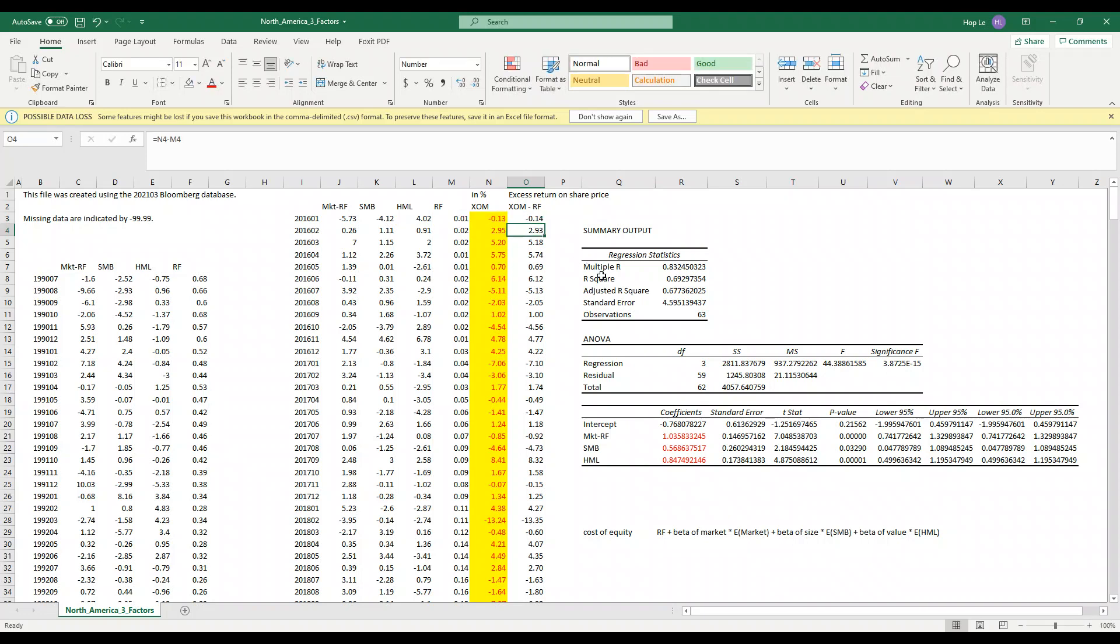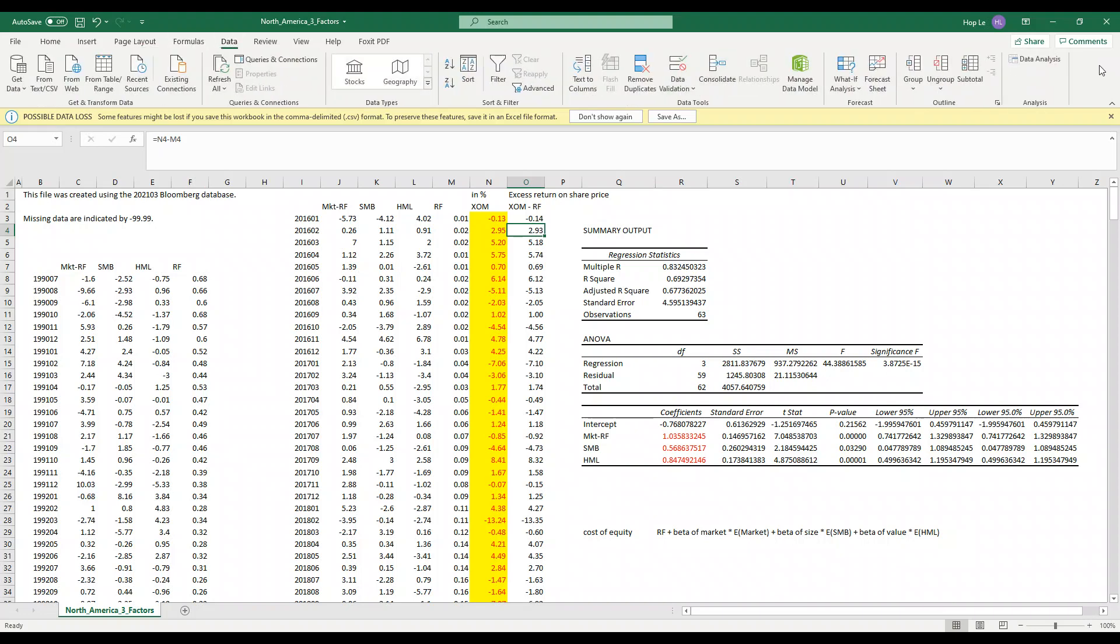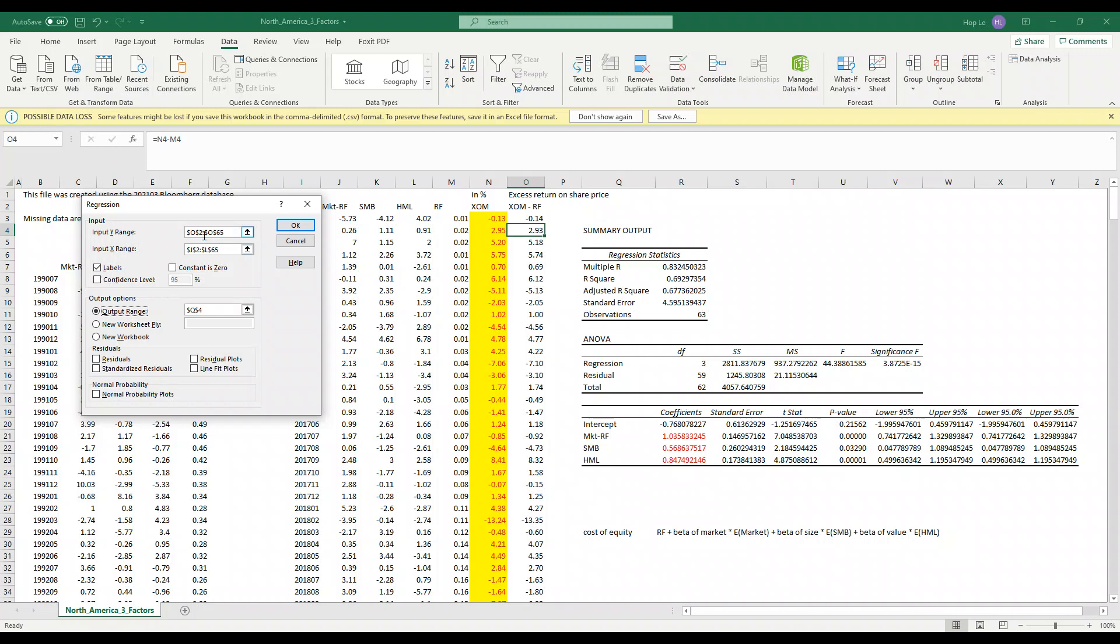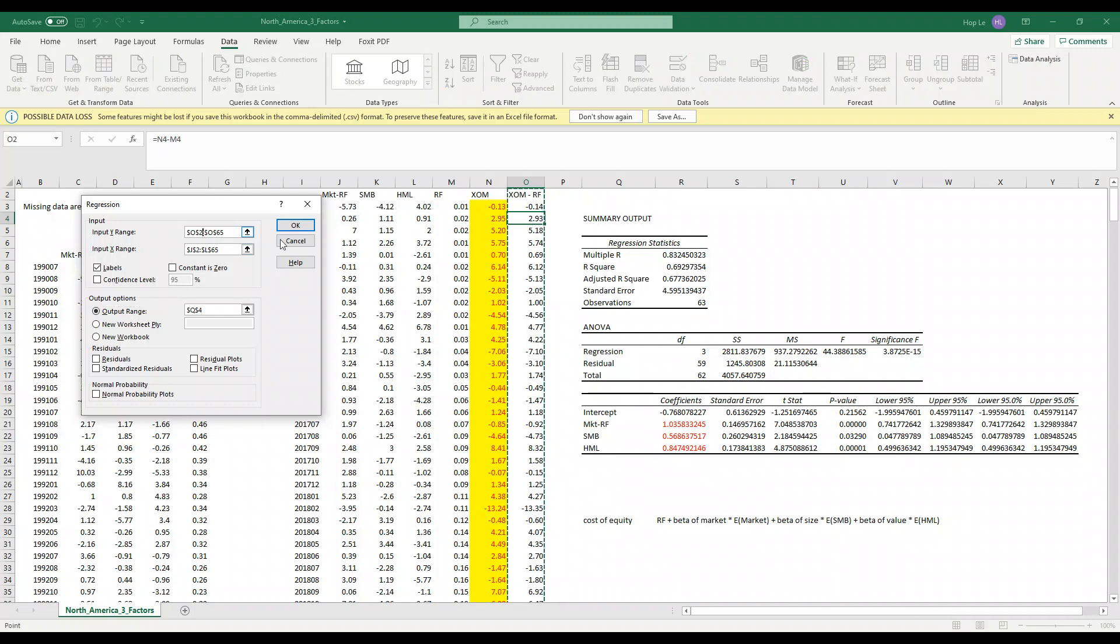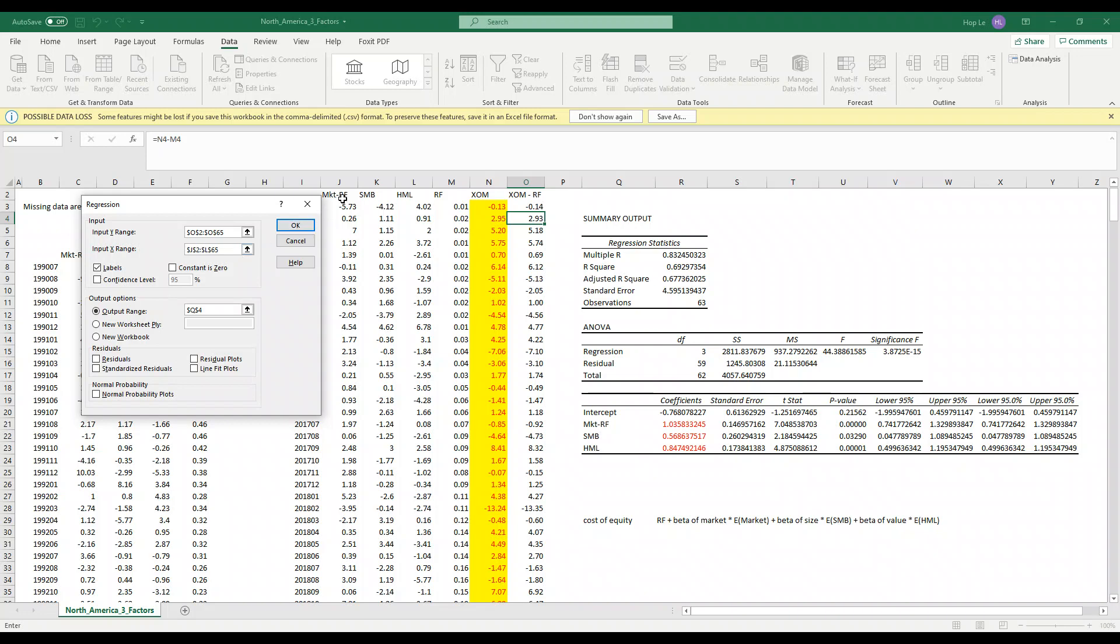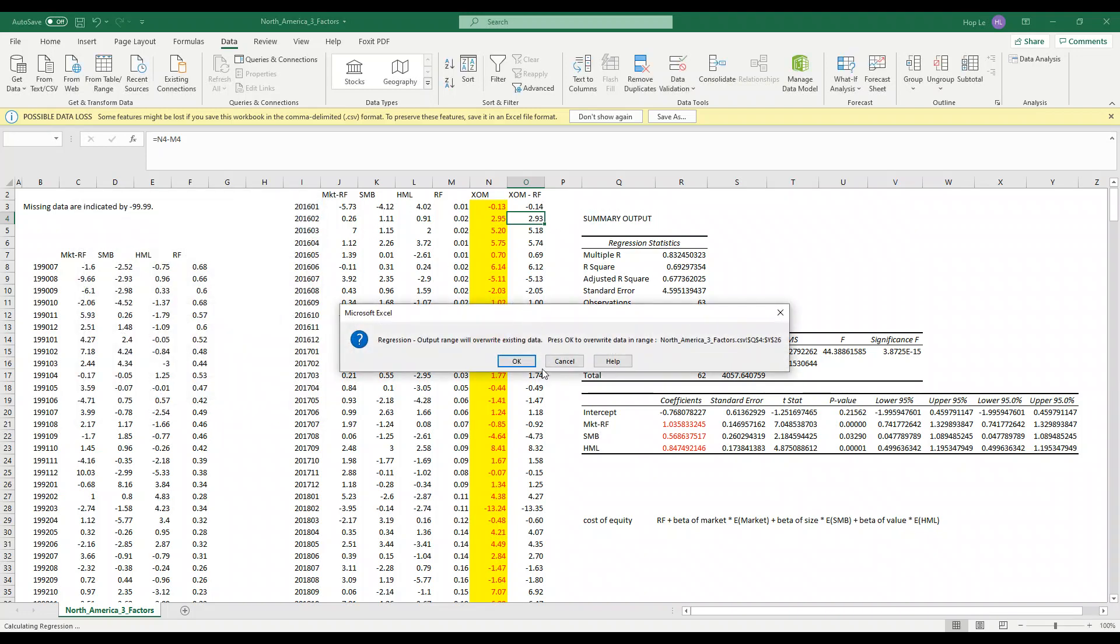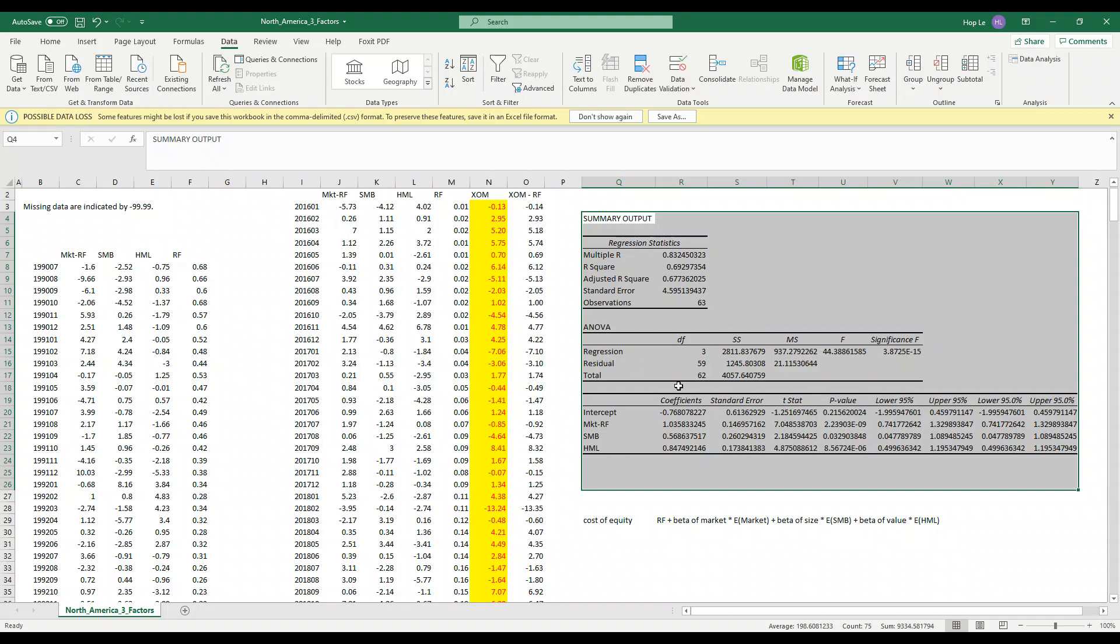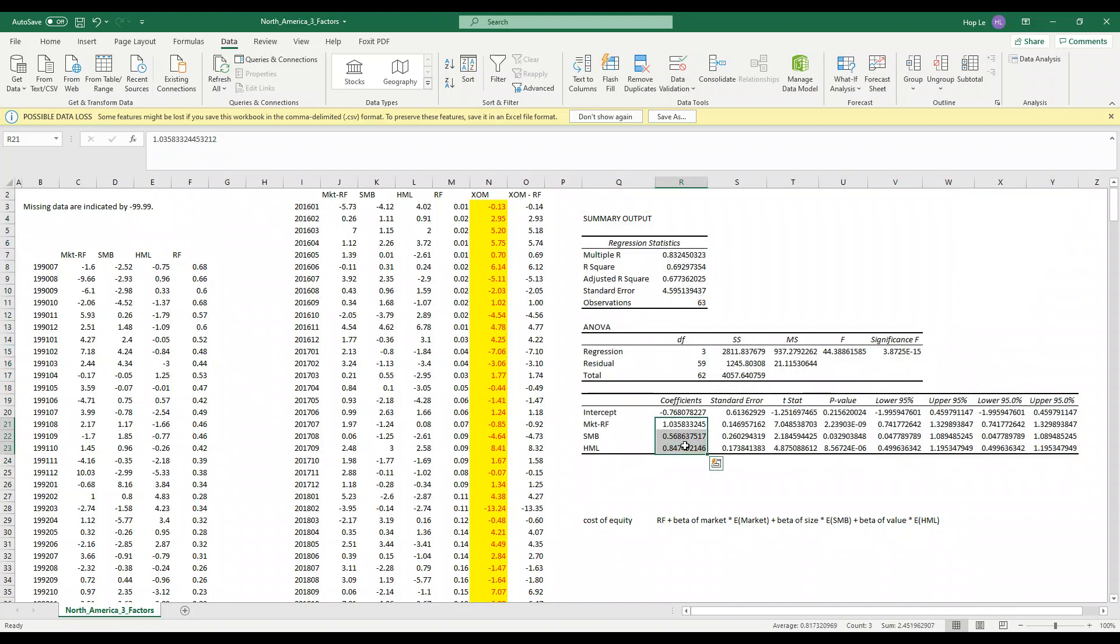Now we need to run the regression so click data, data analysis, regression and choose the Y range which is the excess return on share price and the three factors which is market, size and value. Click labels if you do have labels over the top and choose the output range on the same page so that we can easily see our result.